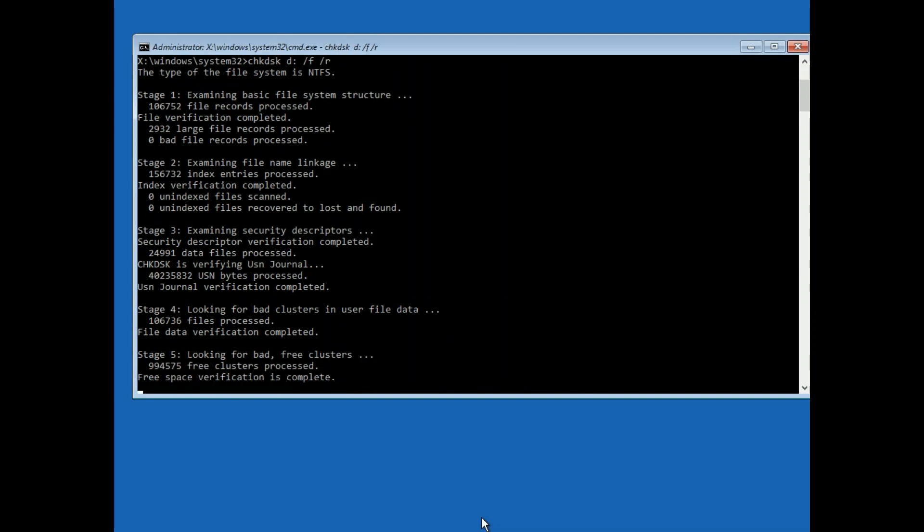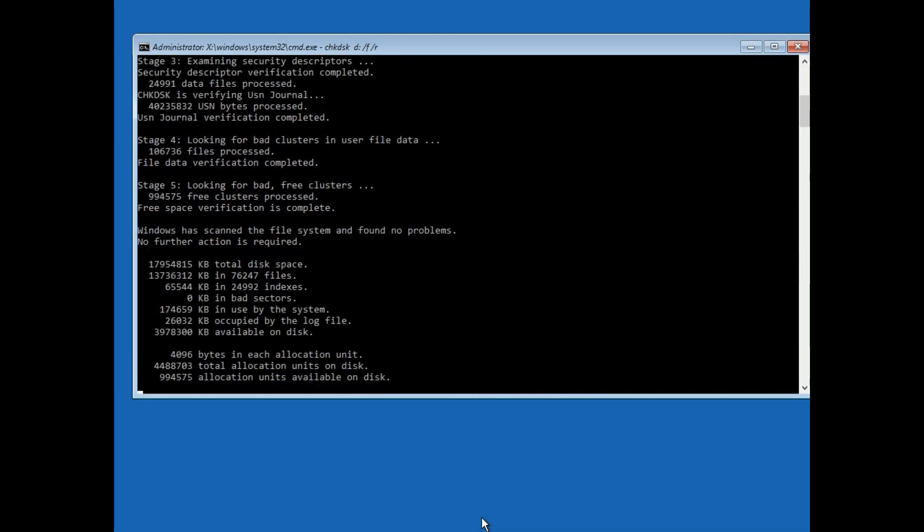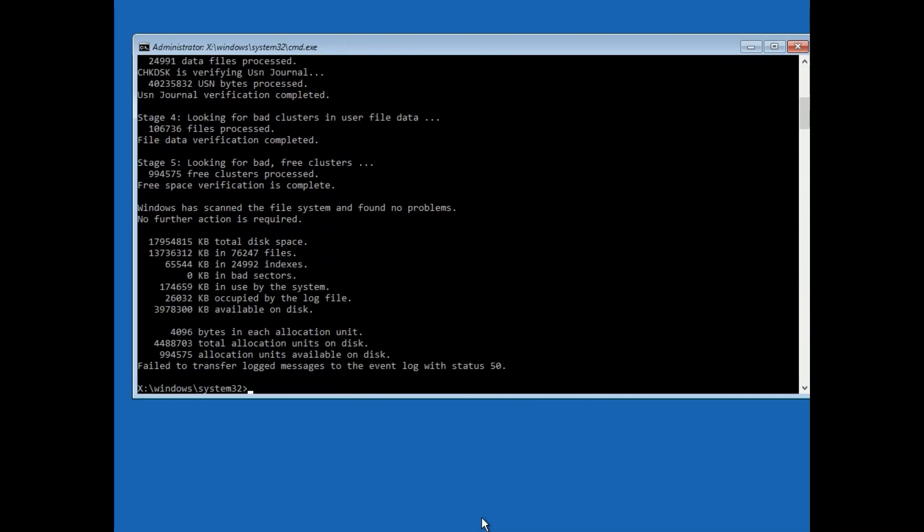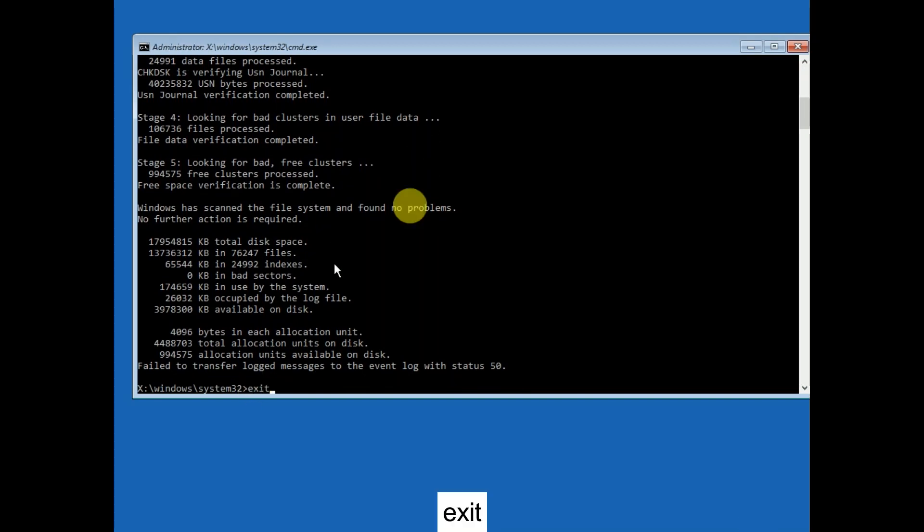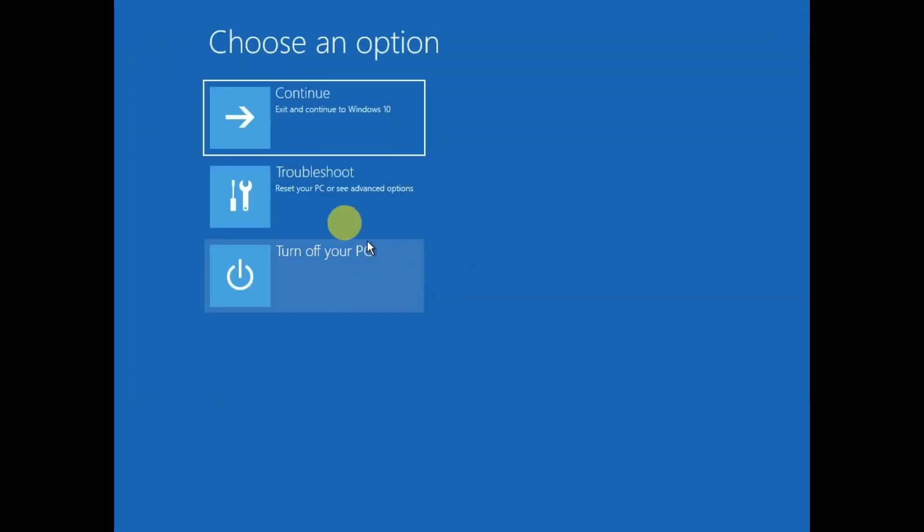Do not cancel this. You can see now it is completed. You need to type exit, or you can directly close it from here, but that's not recommended. Type exit and continue with Windows 10 or 11.